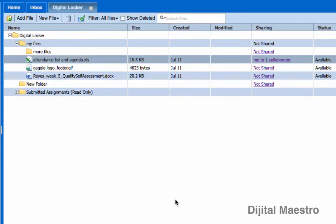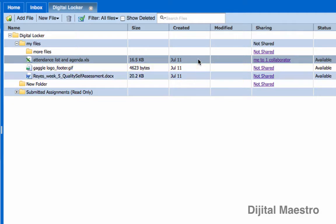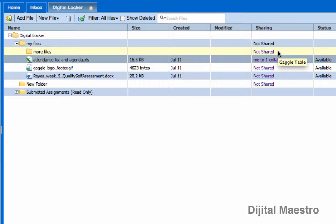It'll take a couple of seconds and then the dialog box will disappear and I will be taken back to my digital locker. And in my digital locker, you will see here that this file now is changed to indicate that it's being shared now by me to one collaborator.